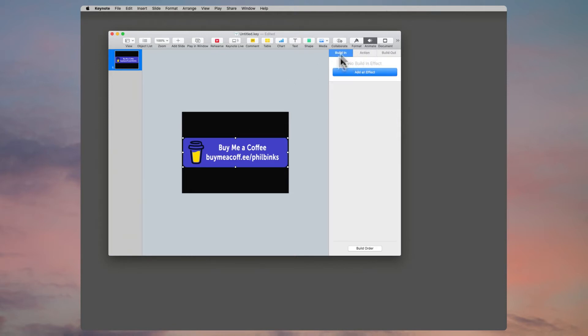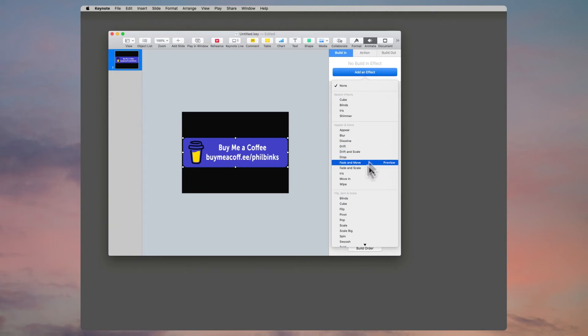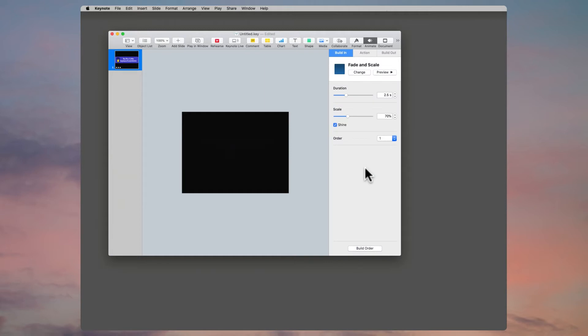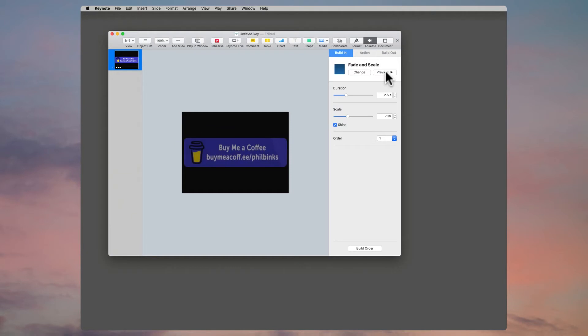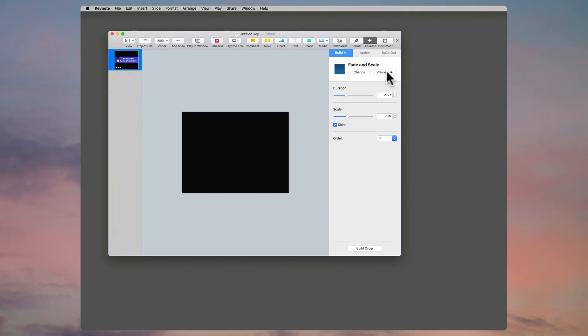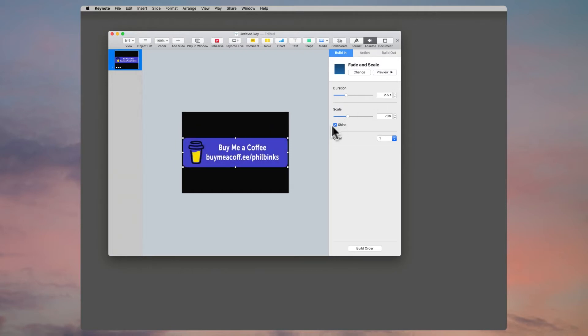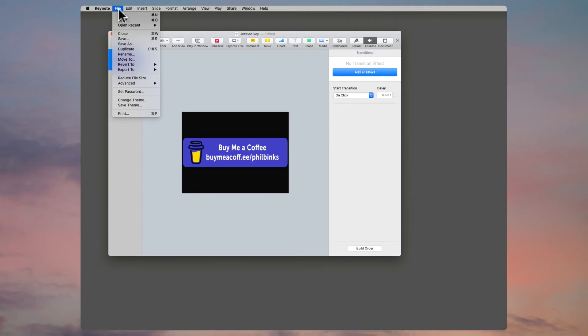Now we'll click on Animate. I'm going to build it in with an effect—maybe we can make it fade and scale. If I hit the preview button, let's see how that looks. It comes up like that, quite nice. If you turn the shine off, it comes in quite flat. We'll just leave it as it is.